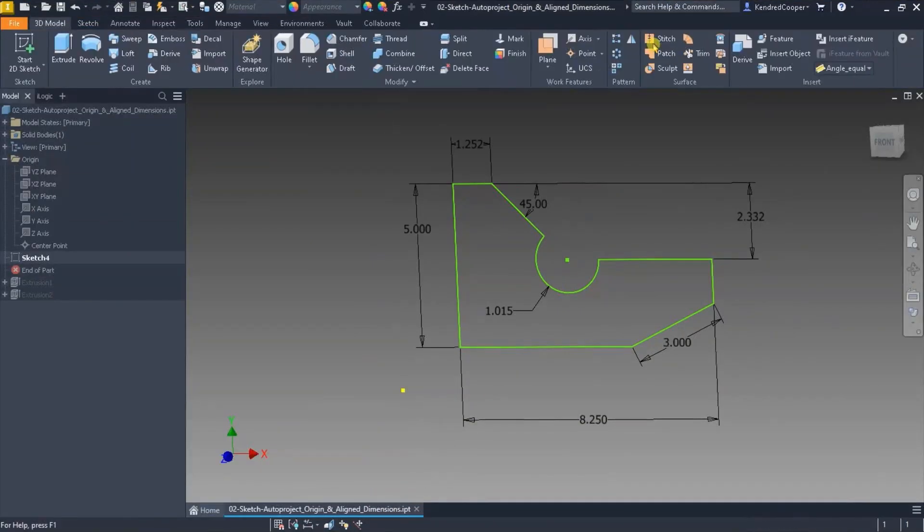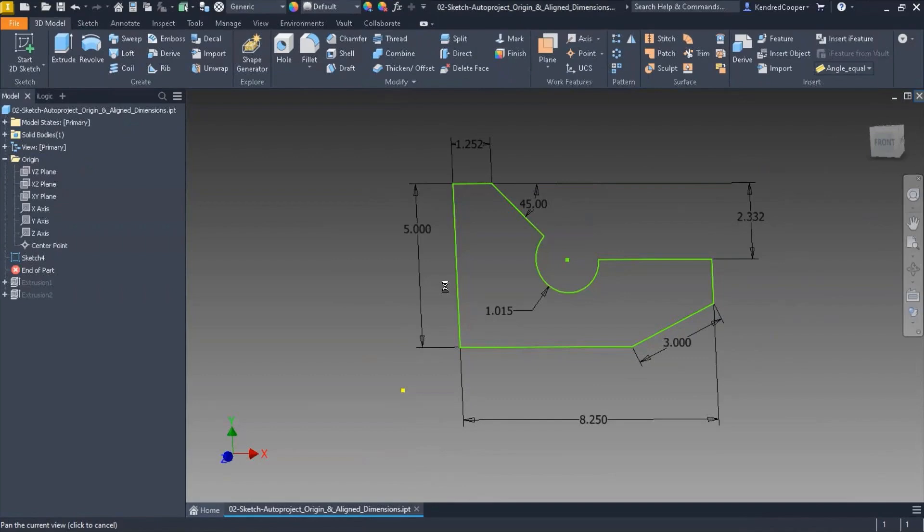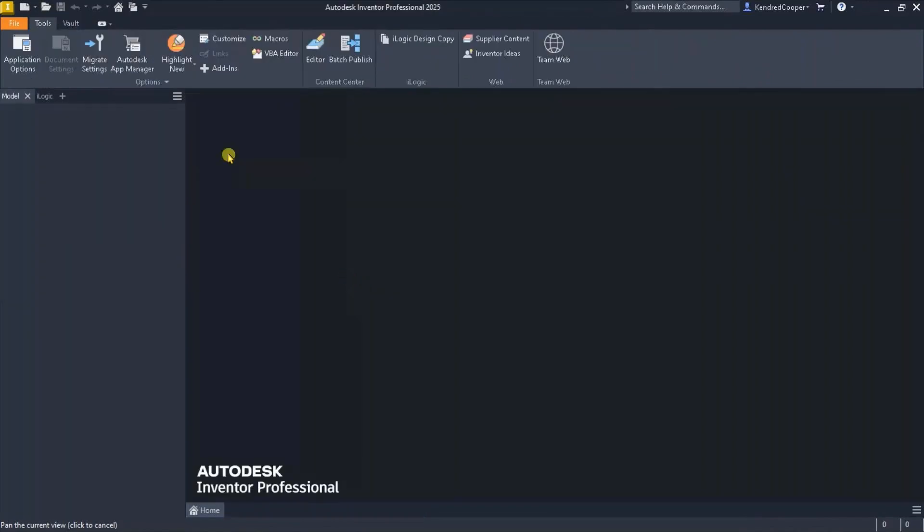Now I talked about sketch blocks in your templates. Let's look at that in a little bit more detail.